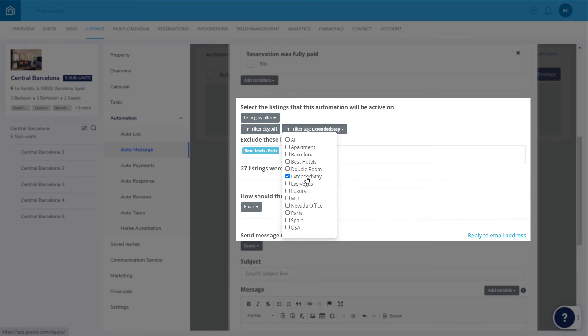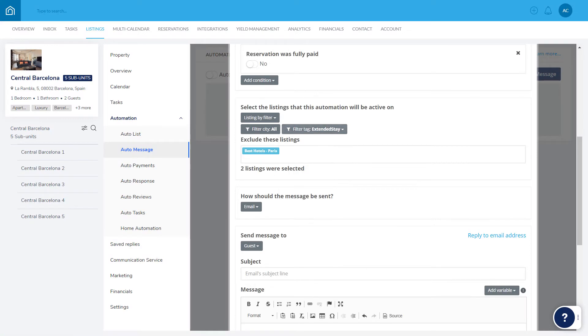The template will be added to each listing. Note that if you add these tags to other listings later on, or more listings are created in these selected cities, the template will automatically be added there too.